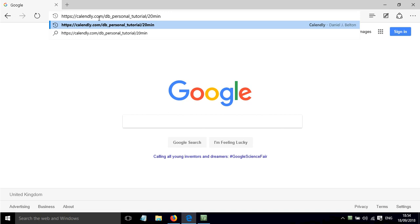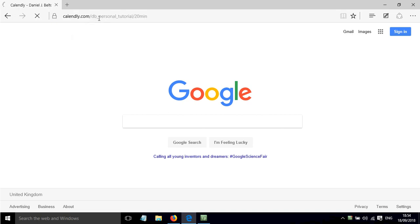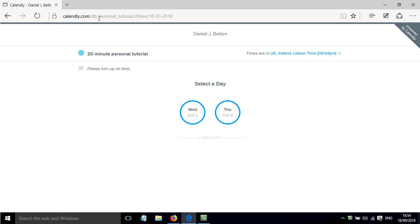You can obviously paste this into an email and send it out to students, and then this is the page that they would see. So for each day where there's availability there will be a circle with the date inside.